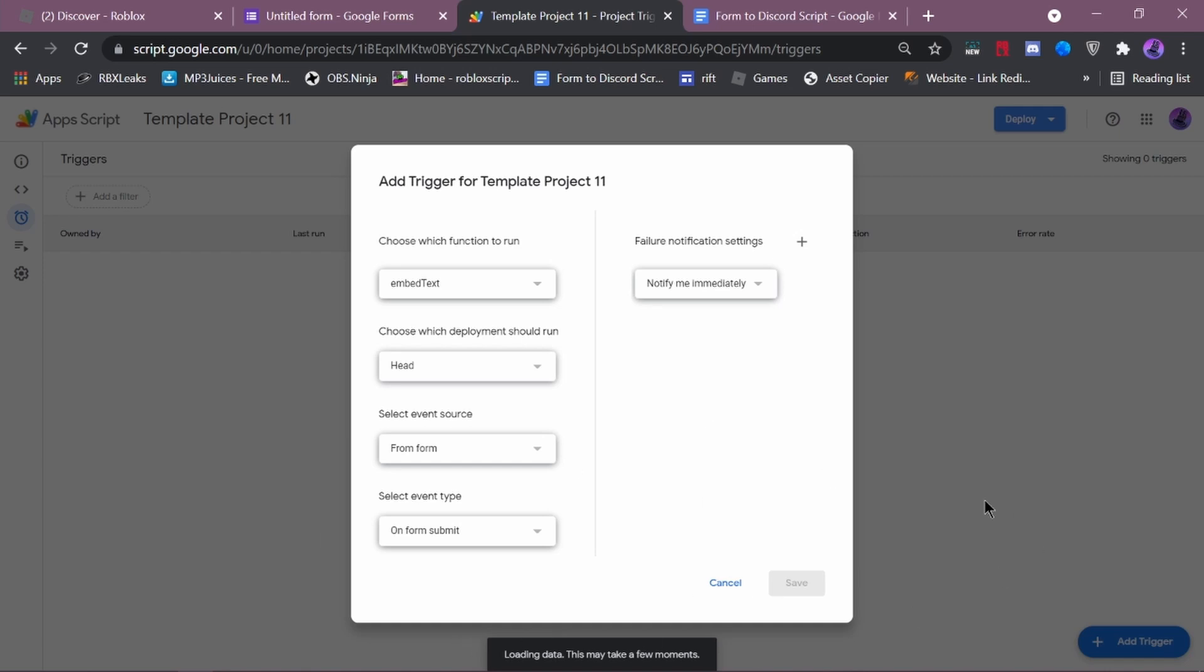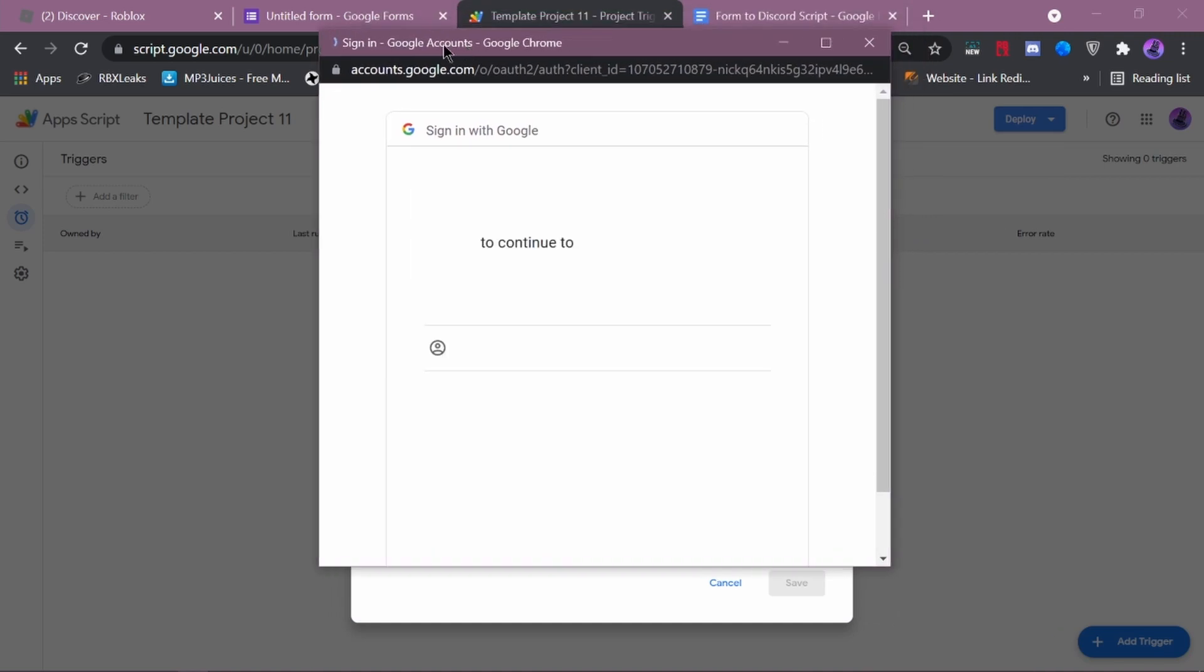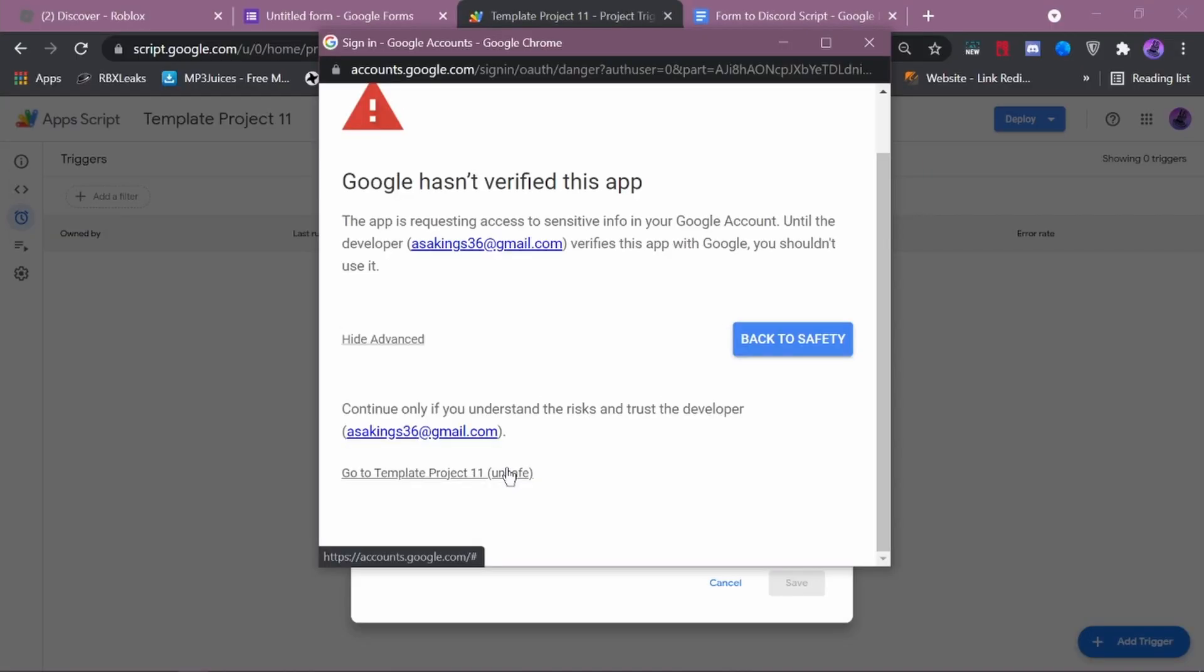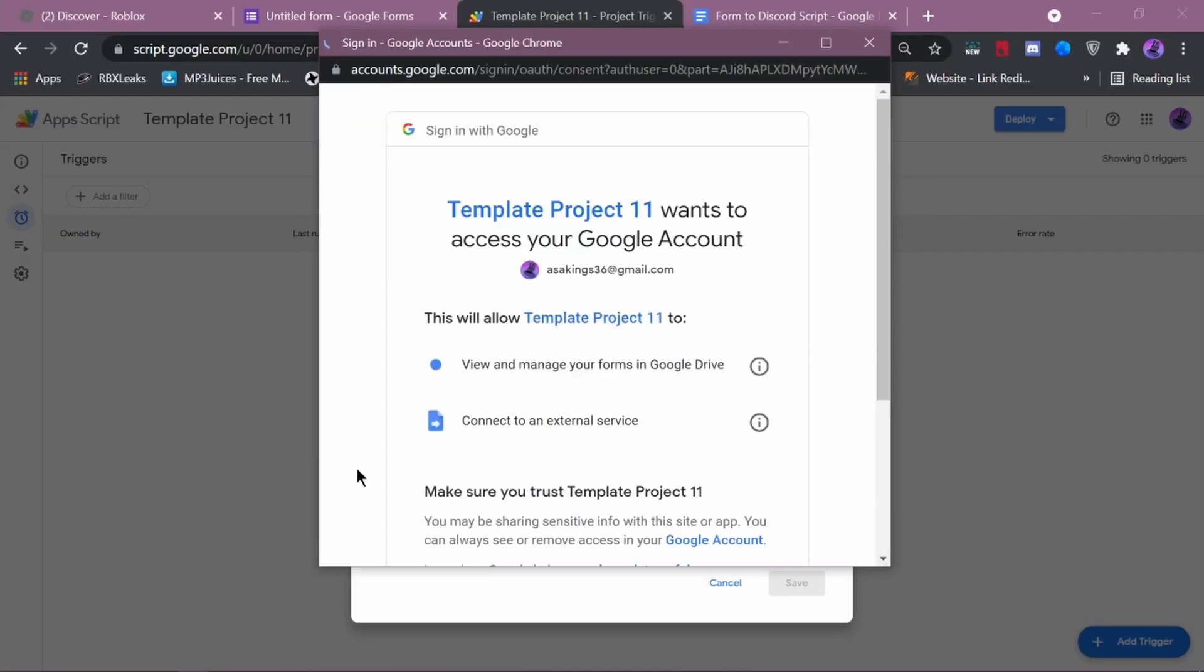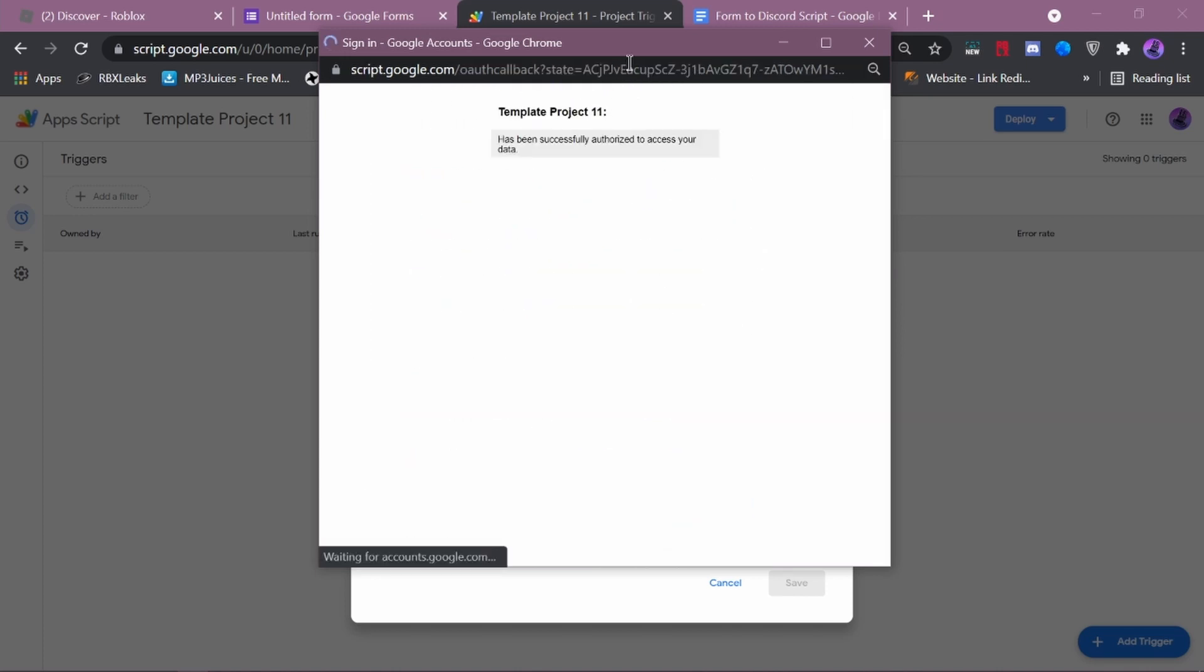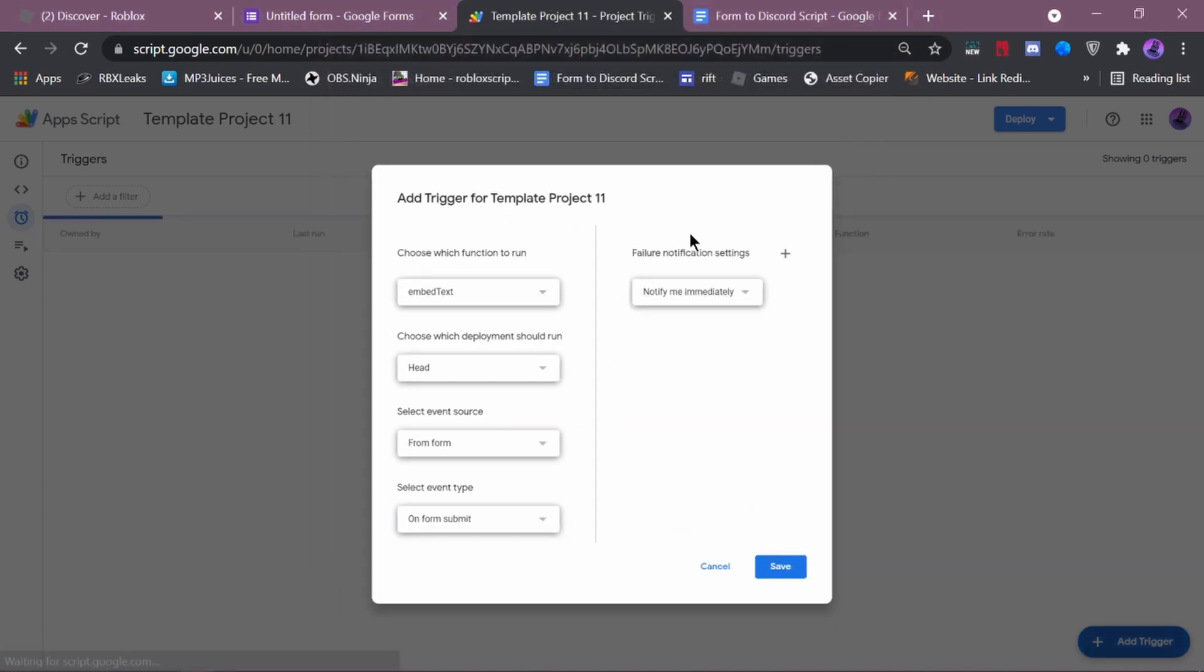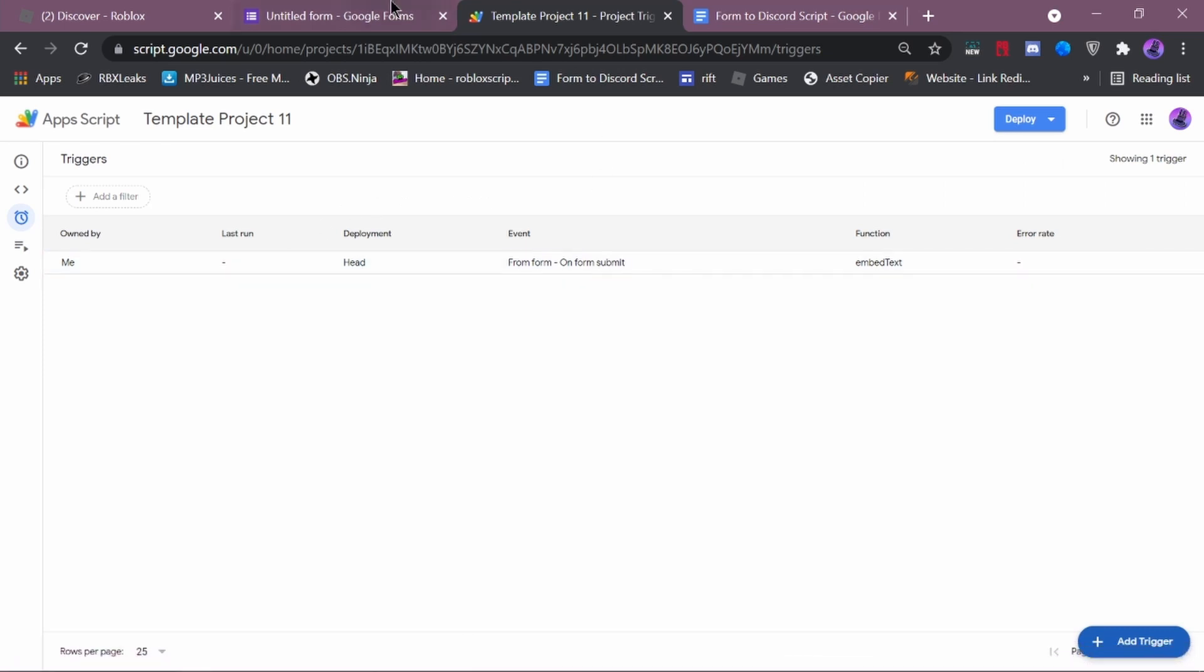Now, it should say loading data. This should take a few moments. So, you want to go here. You want to press your email. And then, you want to just go to advanced. And, go to project unsafe. Don't worry. Google is safe. They just think the project is unsafe. It can allow your server to be hacked if your webhook is stolen. So, make sure you have that notification on immediately. Because, it could actually save your server. Now, as you can see. It's been open.